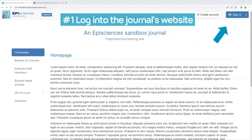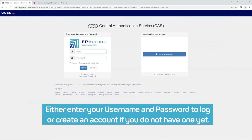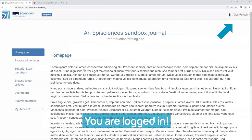Step 1: Log into the journal's website. Either enter your username and password to log in, or create an account if you do not have one yet. You are now logged in.